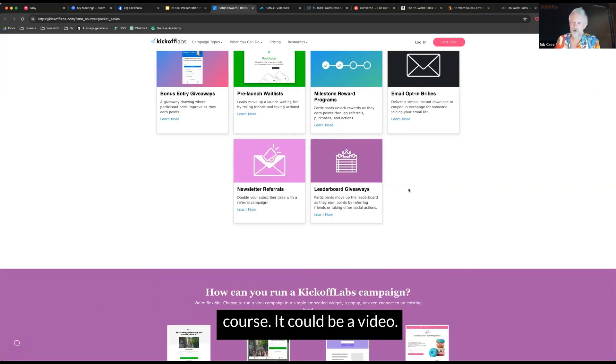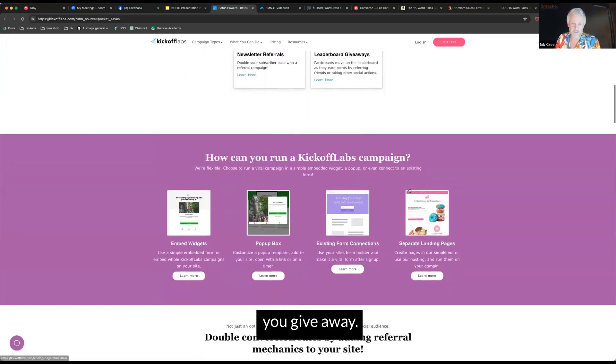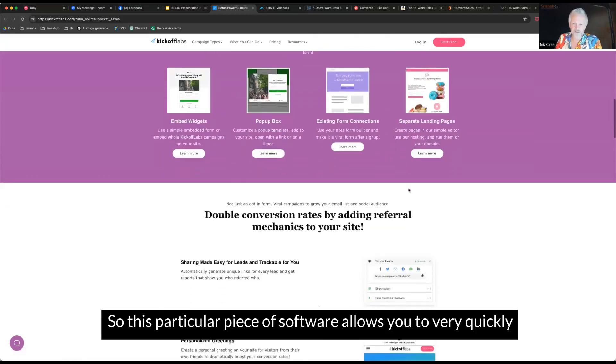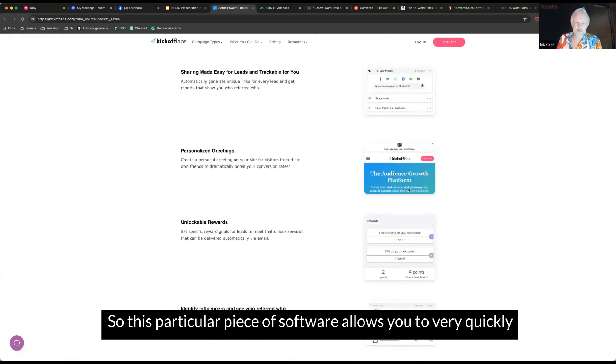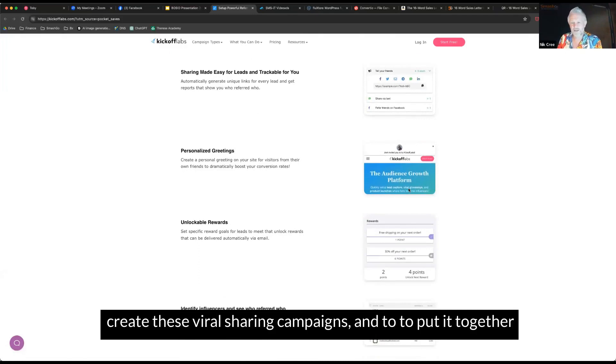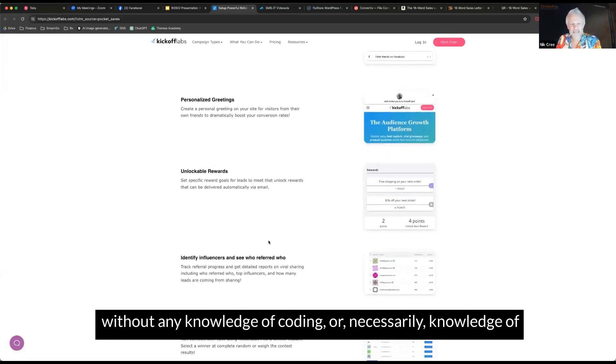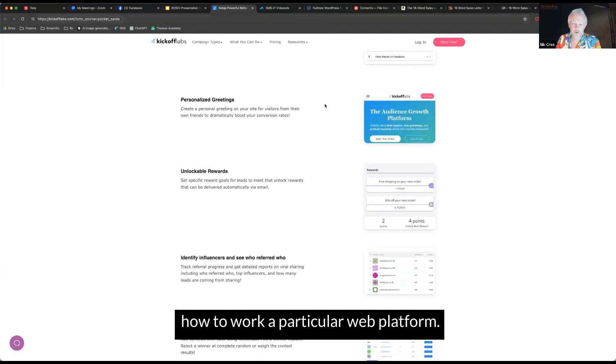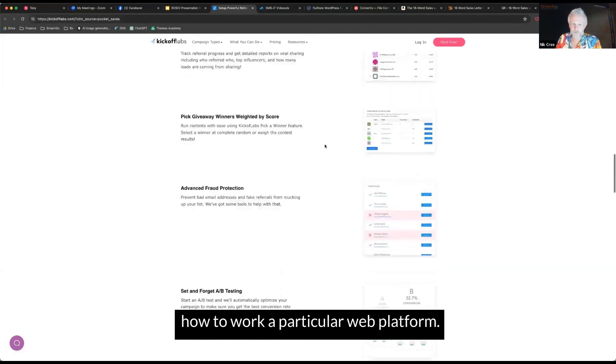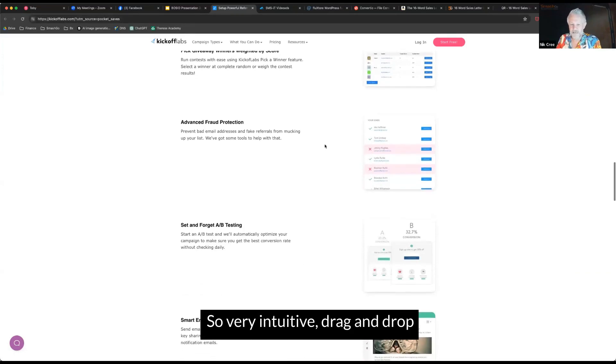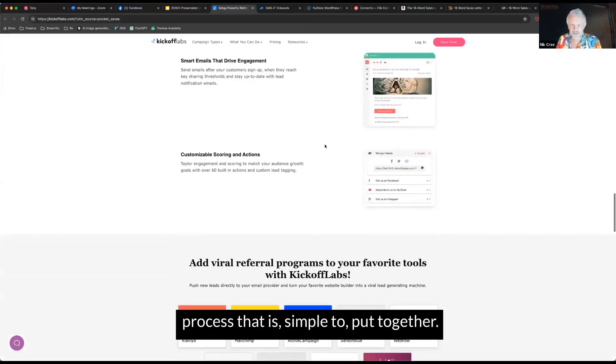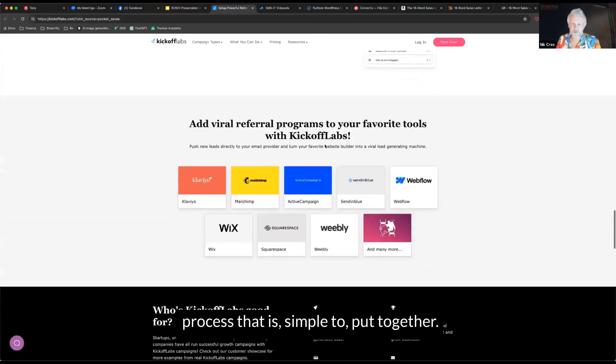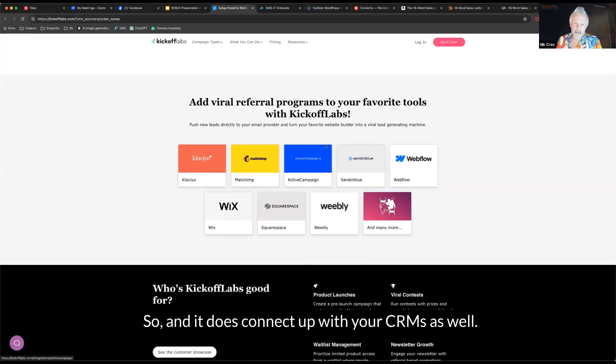But it could be a course, it could be a video, it could be a session, it could be anything that you give away. So this particular piece of software allows you to very quickly create these viral sharing campaigns and to put it together without any knowledge of coding or necessarily knowledge of how to work a particular web platform. It's a very intuitive drag and drop process that is simple to put together.